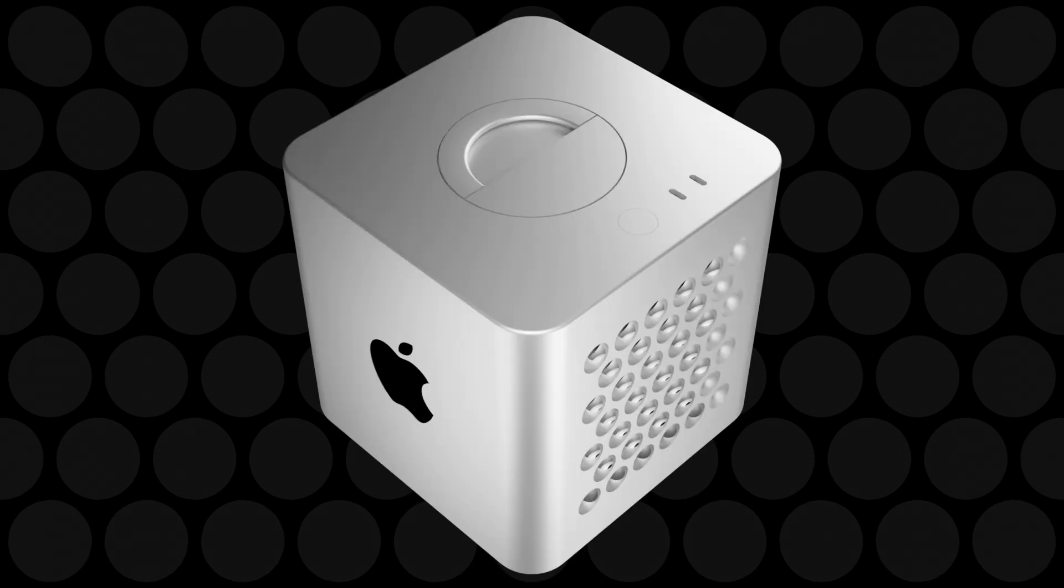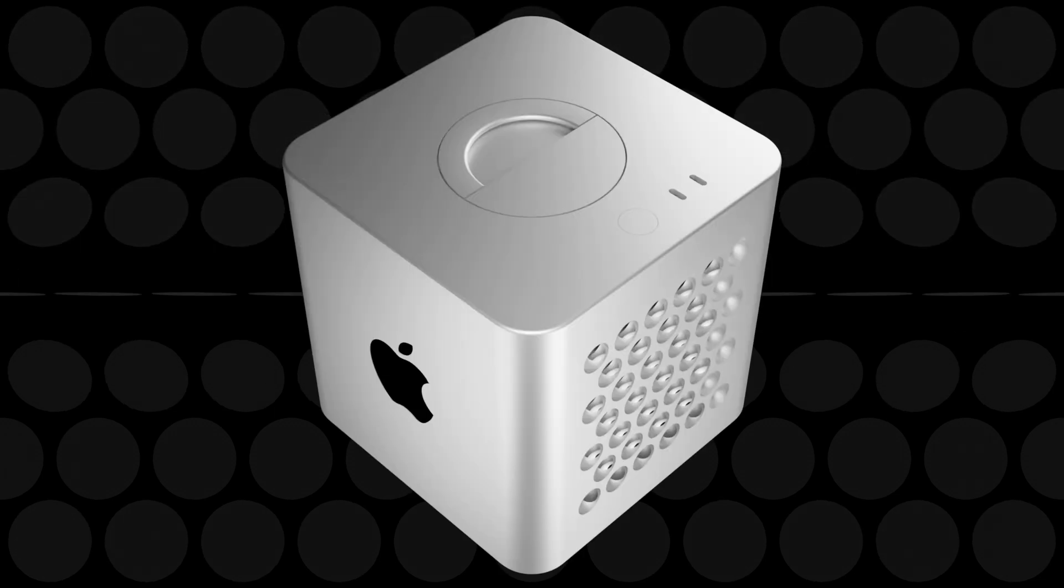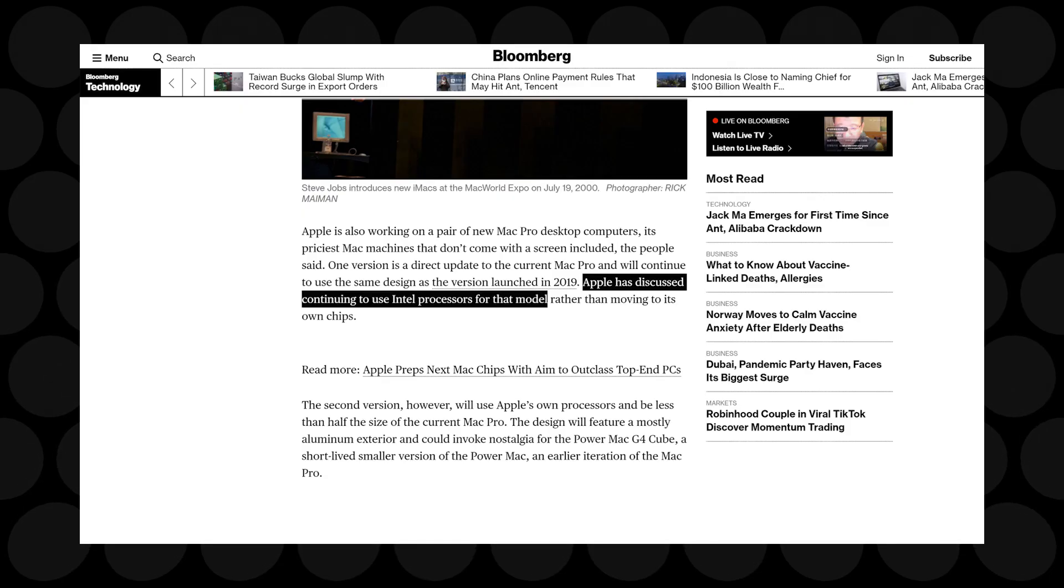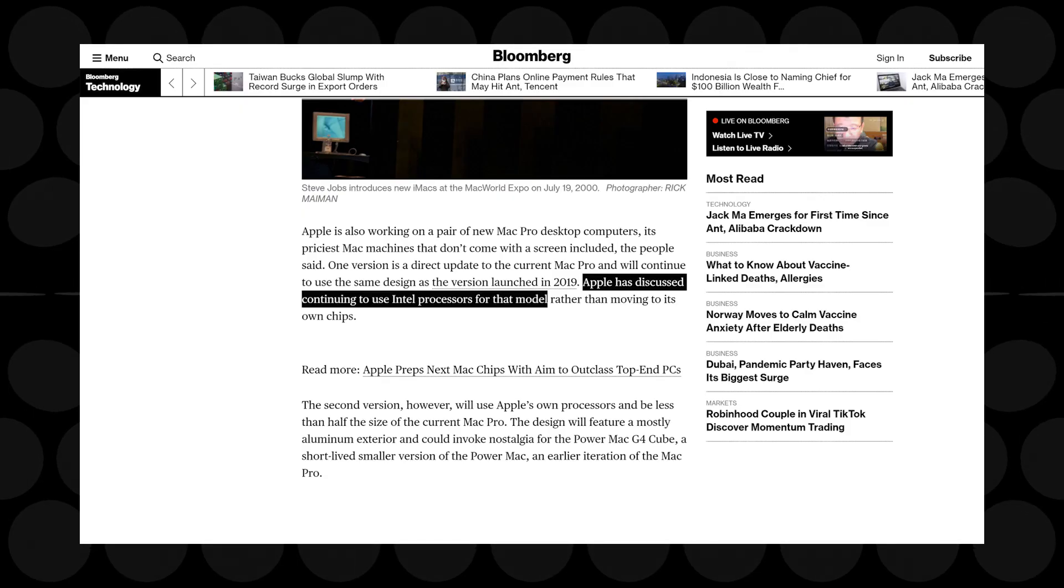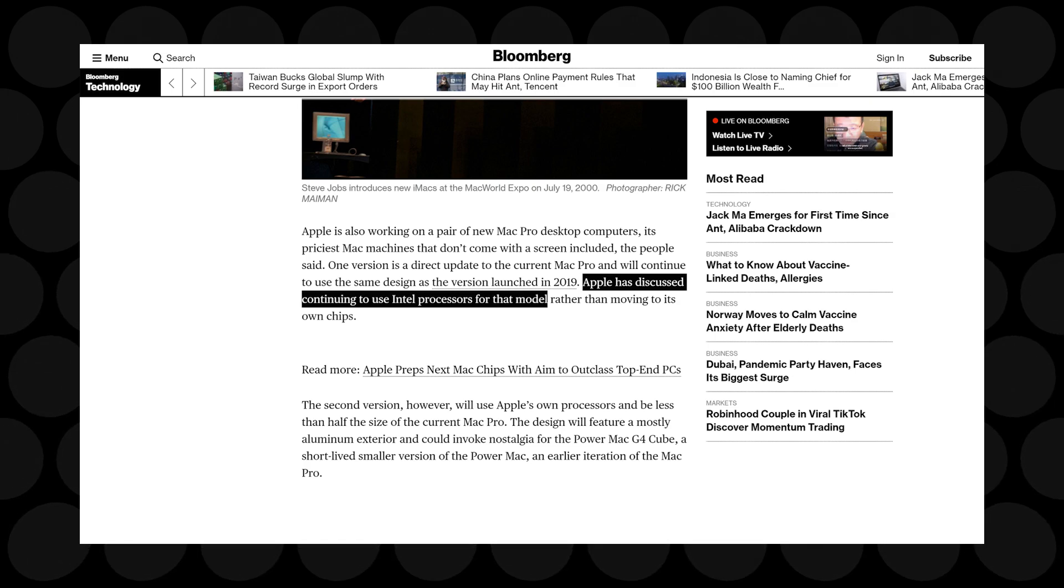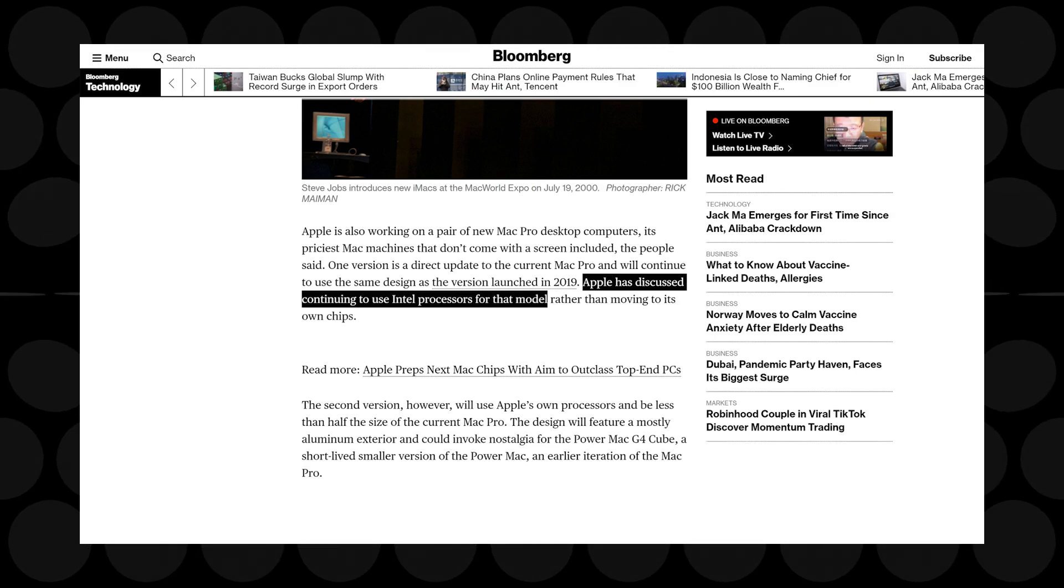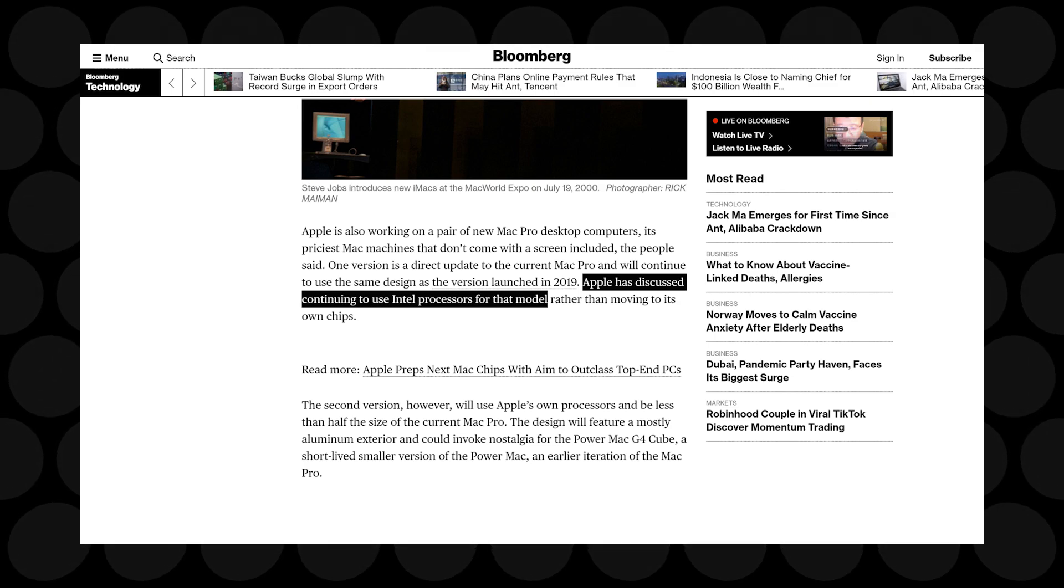But this isn't what I want to discuss now, let's try to understand what the report means and what will this thing be. So it says that for the first model, the one with the old design, Apple could use Intel chips again, and this just doesn't make sense to me.